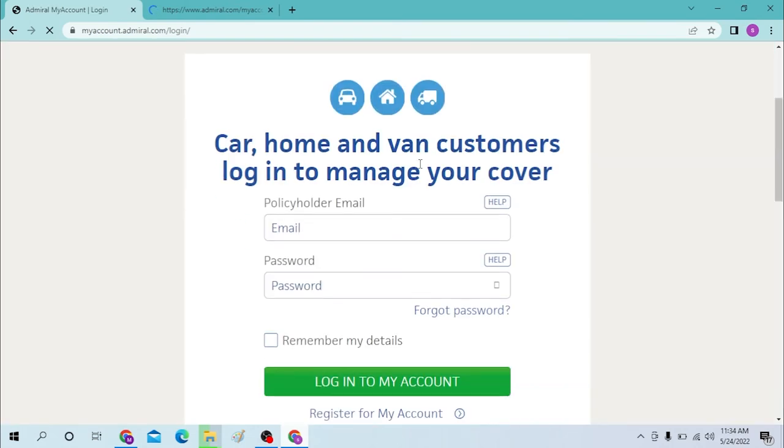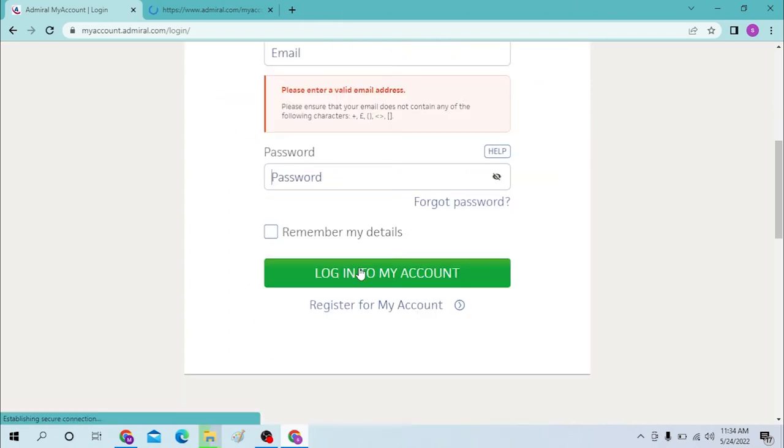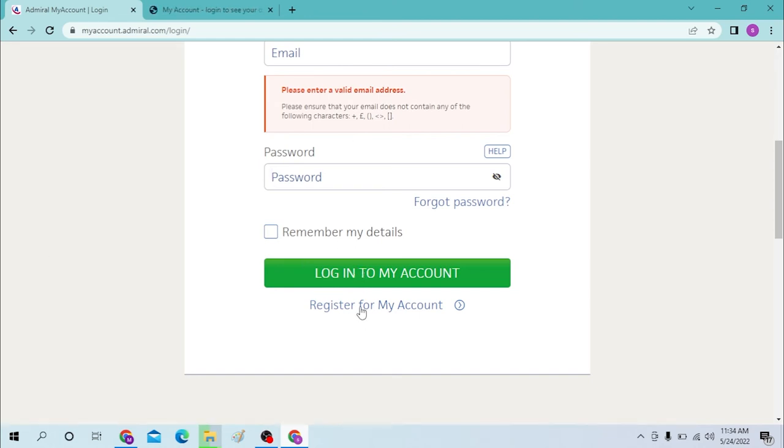Now to log into your Admiral account, type in your email over here, type in your password over here, and click here to log into your account. If you have not already registered for Admiral, click over here to register for your Admiral account.